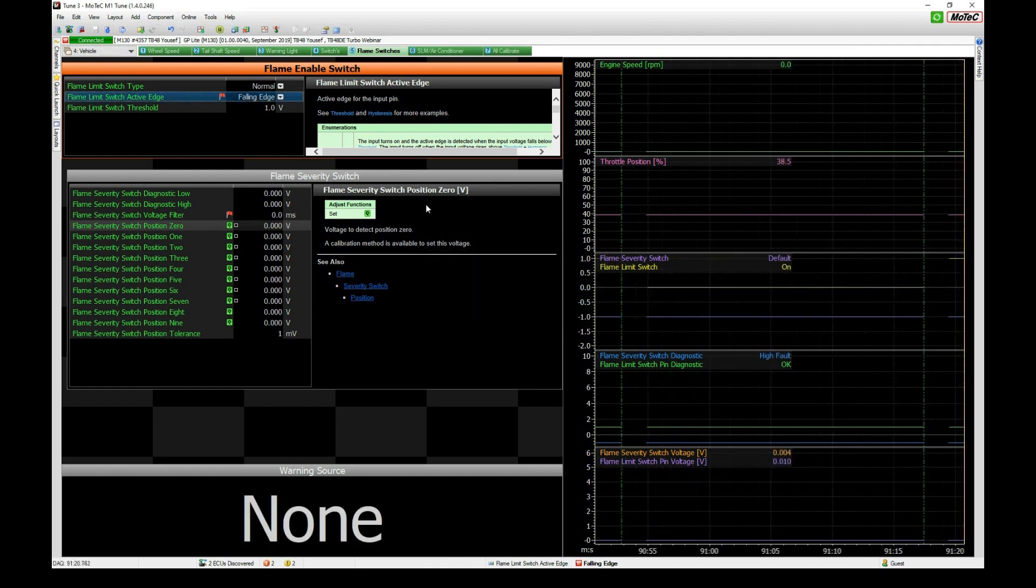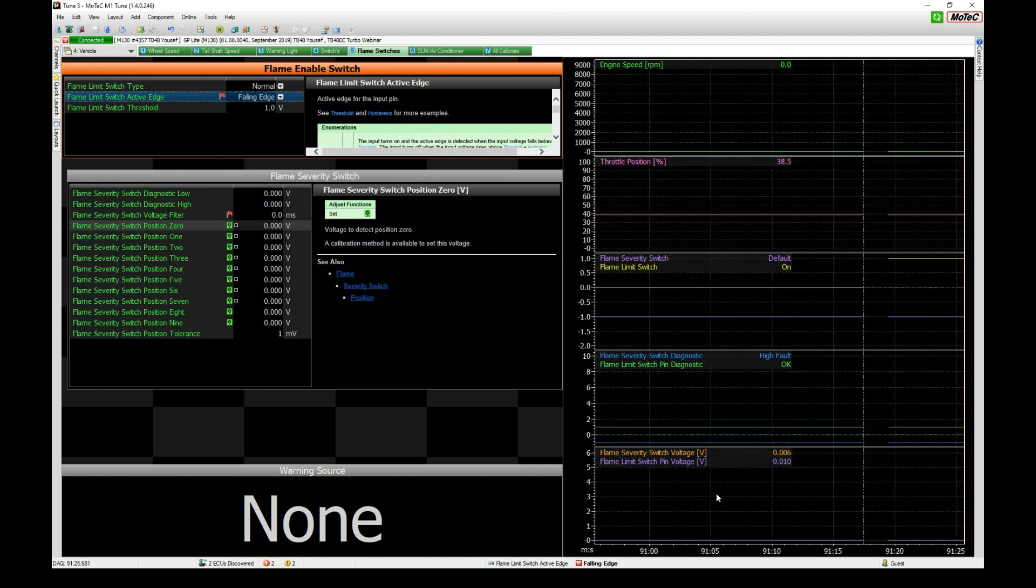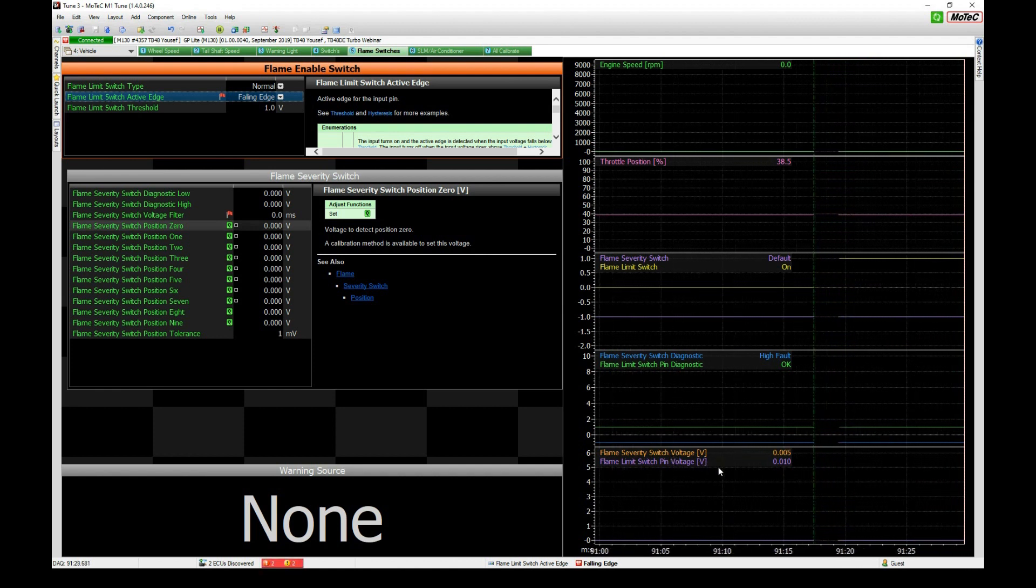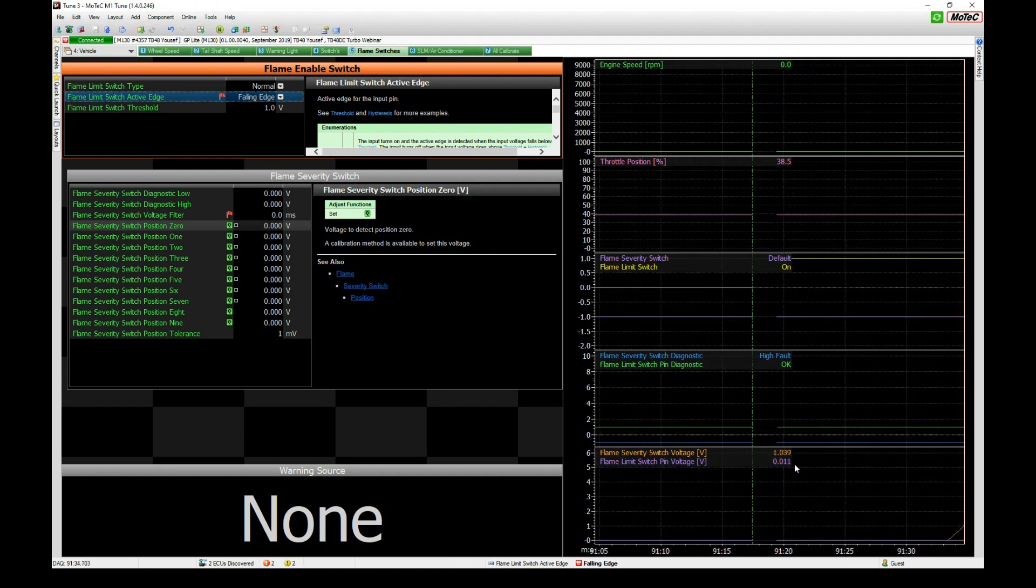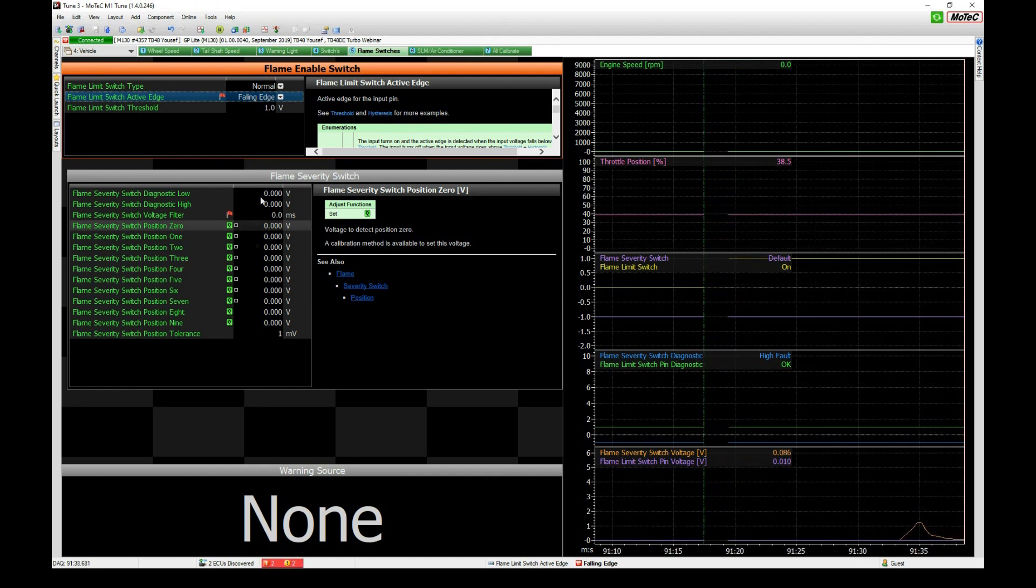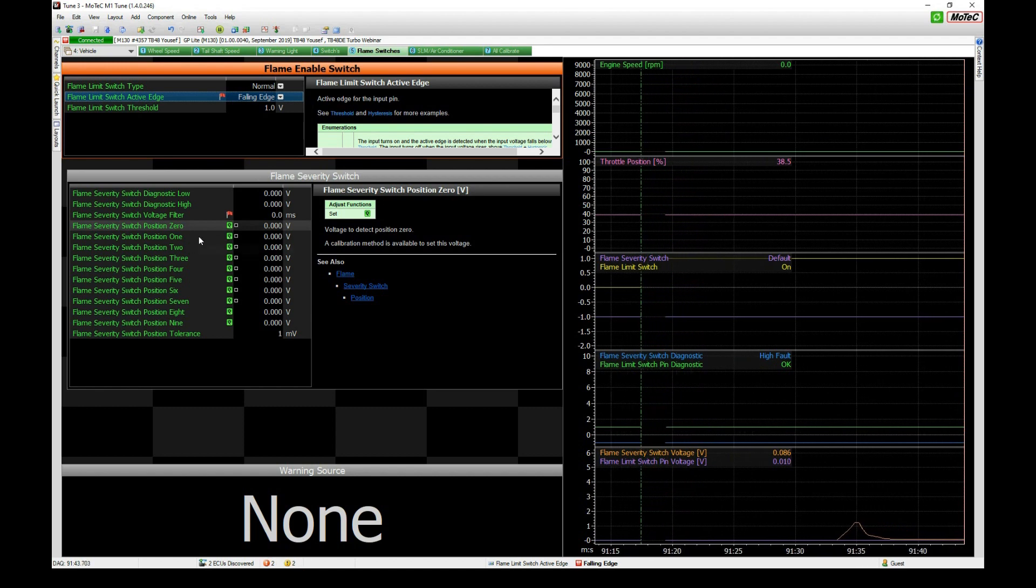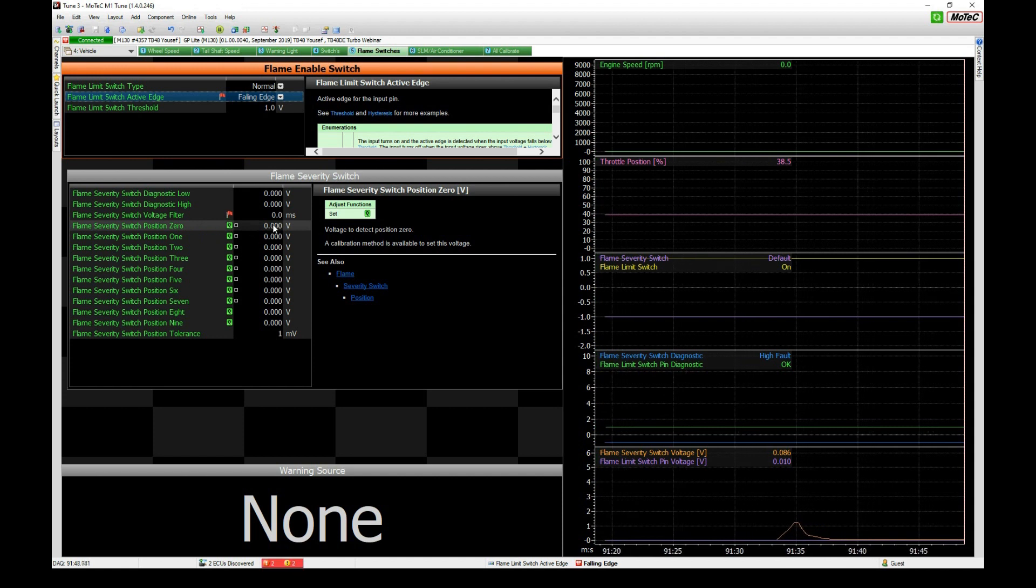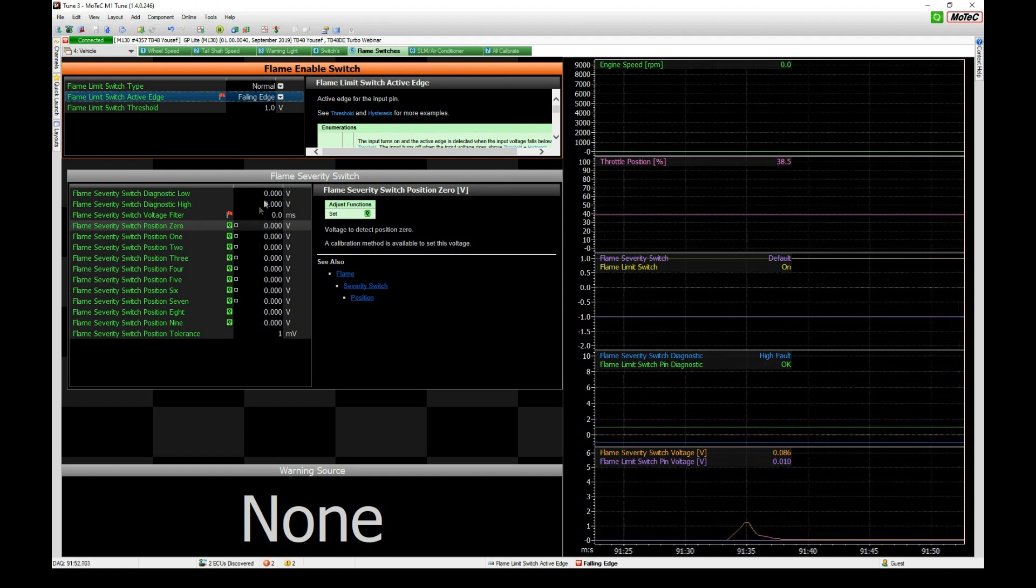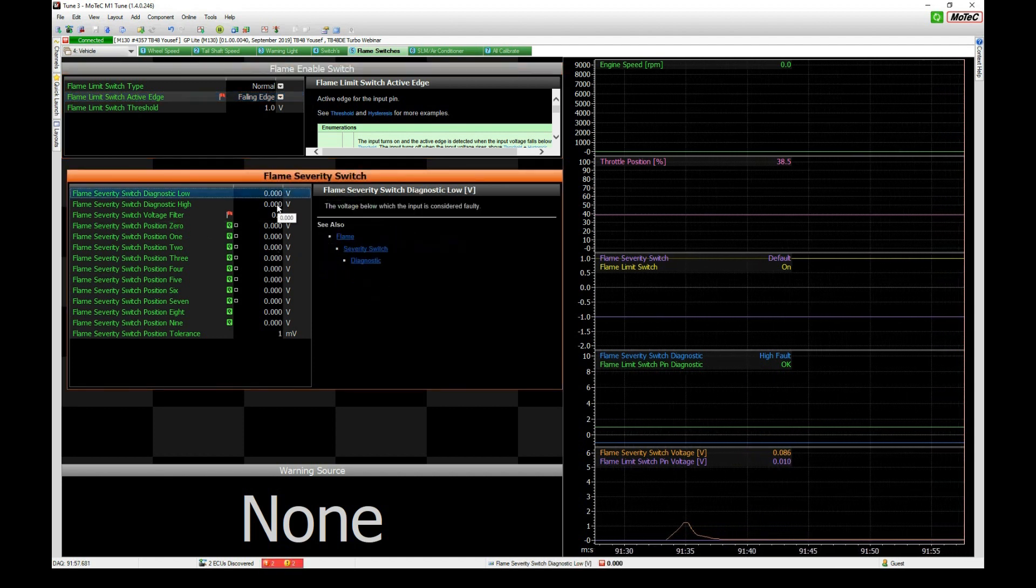We have a nine position switch, it's actually a variable pot that I've got here in my simulator that's into AV8. If I twist that pot here we'll see our flame severity switch voltage starting to rise. What we want to do is configure that here so that each voltage on your switch will end up at a given location.